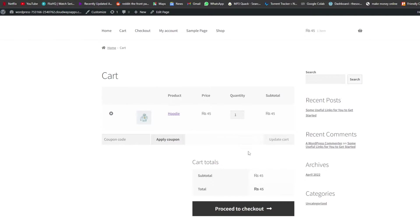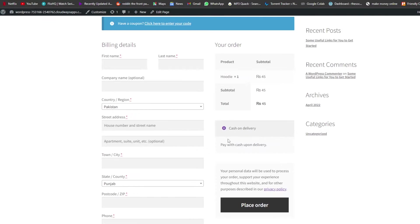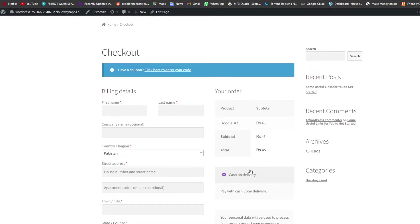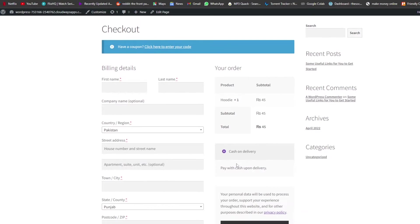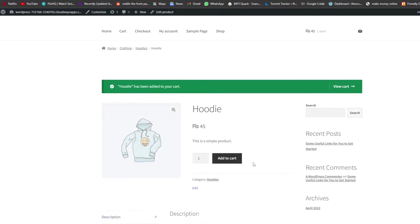As you can see, if I click on Proceed to Checkout, I can see the Cash on Delivery option available. I only have that one payment option right now, but I can set up other payment methods as well. Since this video focuses on showing how to add a cash on delivery option, that's basically how you do it.